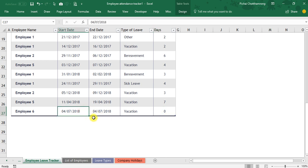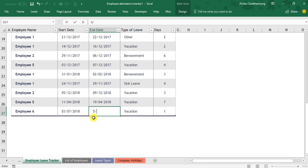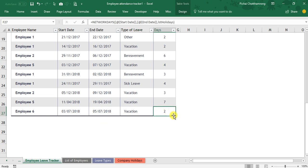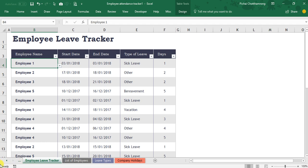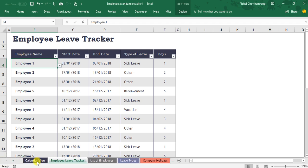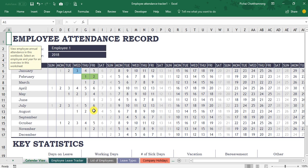If I change it to be 3rd of July until the 5th of July, it will be two days. The last sheet is the calendar view.